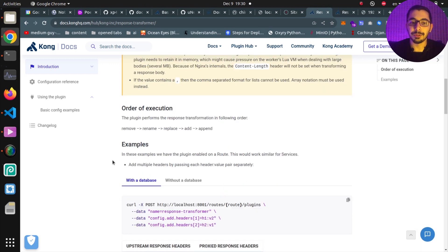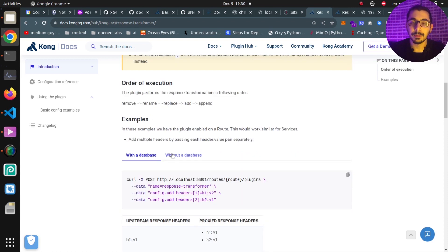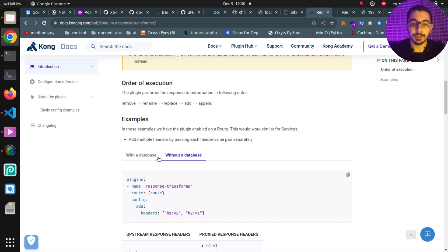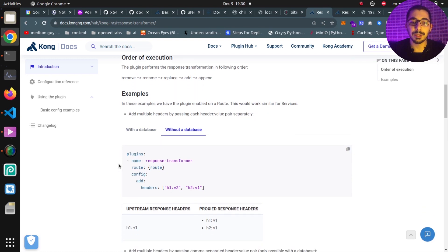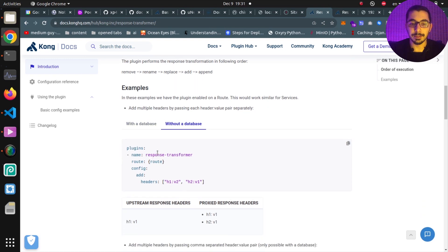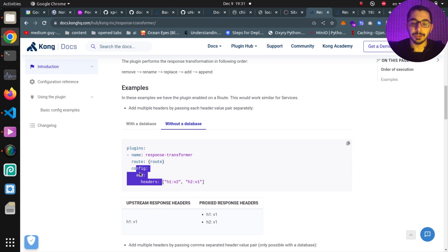We're going to implement this in the DBLS mode, or the declarative mode of Kong API Gateway. As a basic example, we can define the plugin's name and the scope we want the plugin to be applied to, and right over here we have the configuration section that we can configure based on the available parameters.